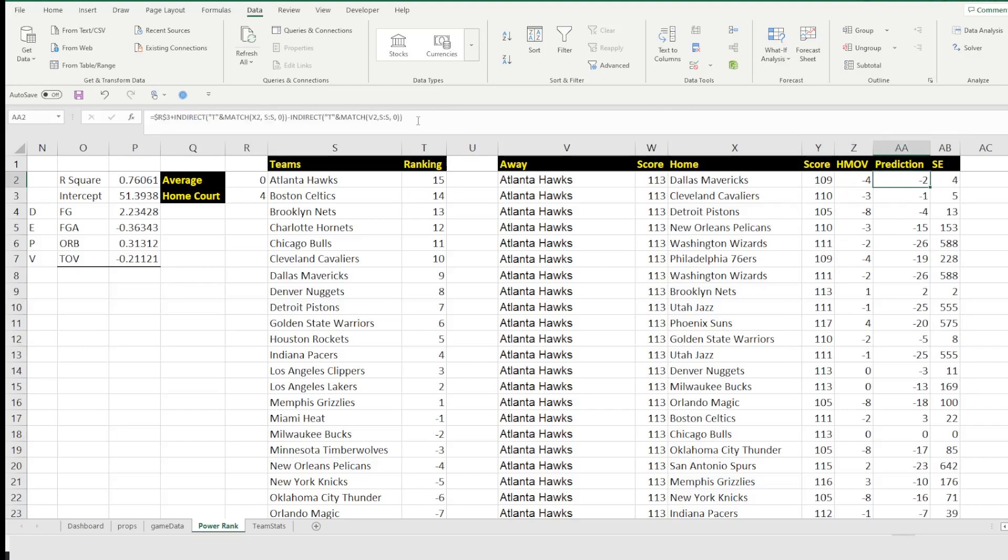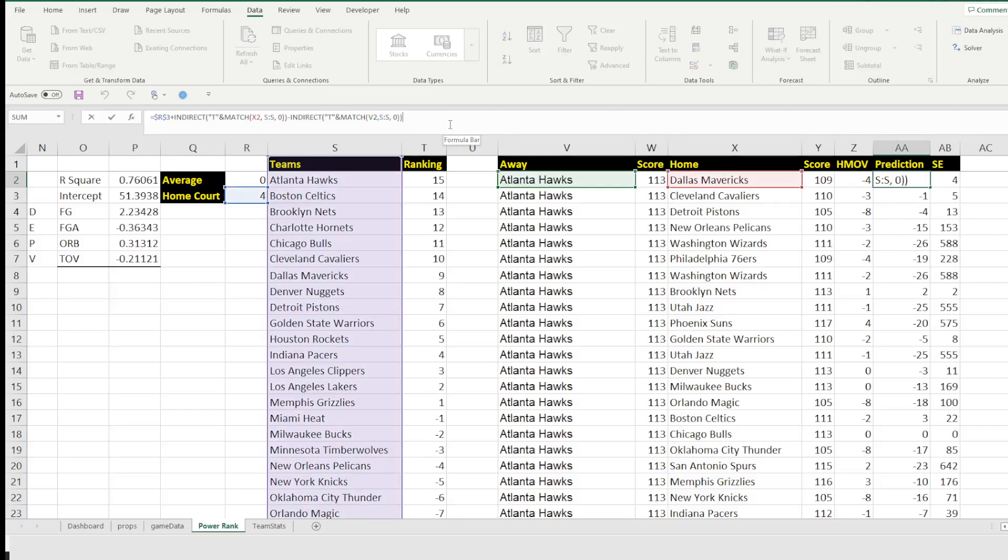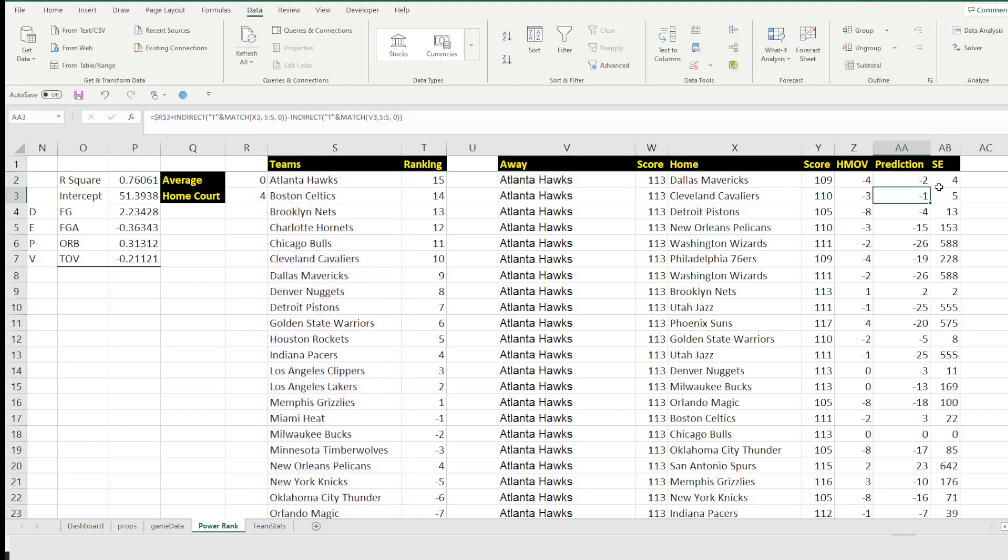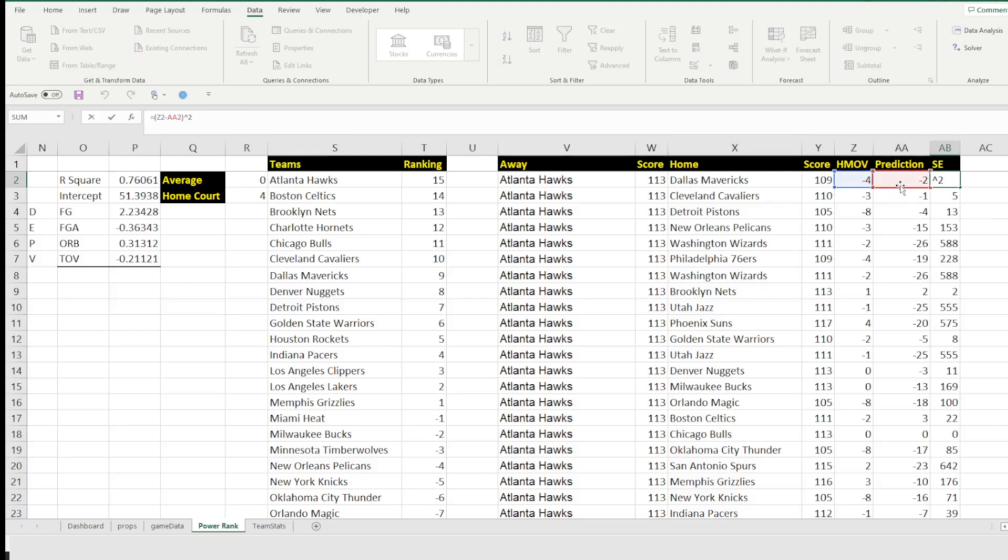Then I need a quick prediction. Now the quick prediction is going to go ahead and take the home court advantage plus it's going to go ahead and take the home team and grab their ranking minus the away team and grab their ranking. And then that's going to give us that score. That prediction score is going to be negative two. And then we have the squared error.